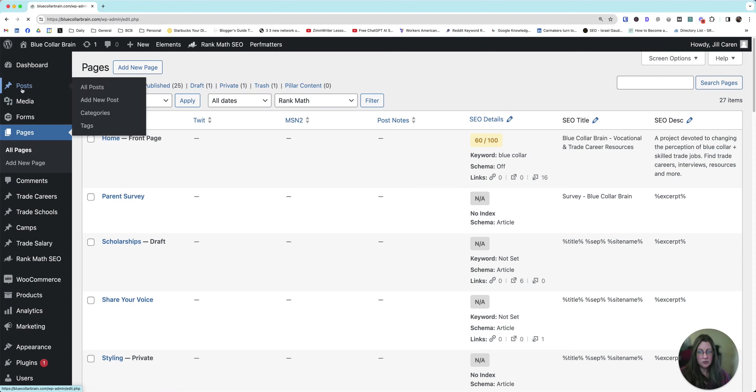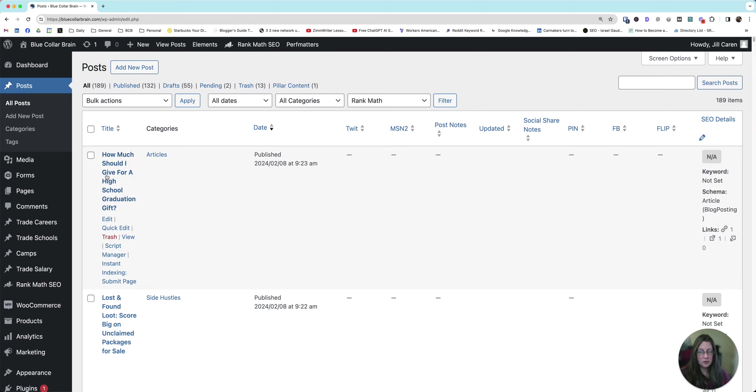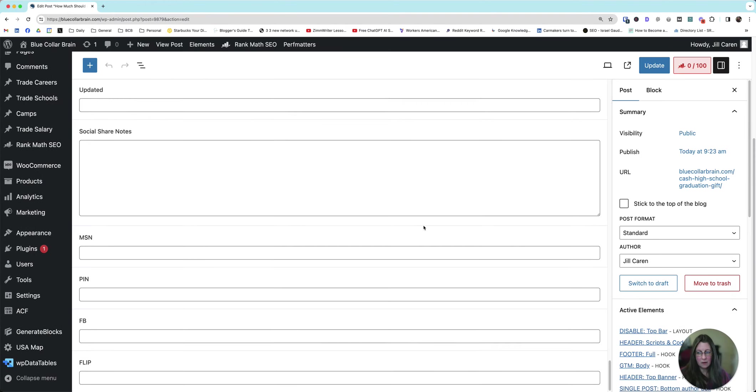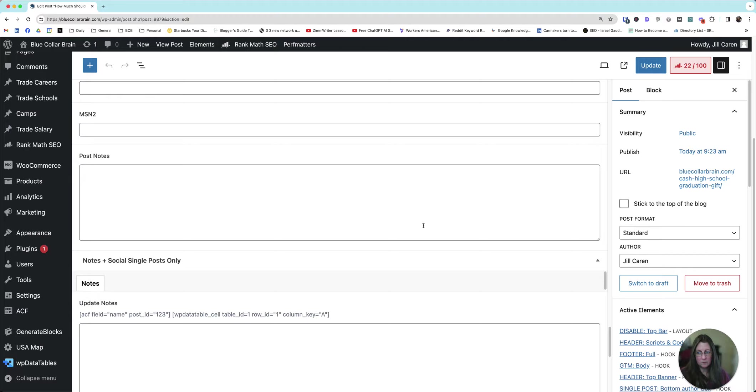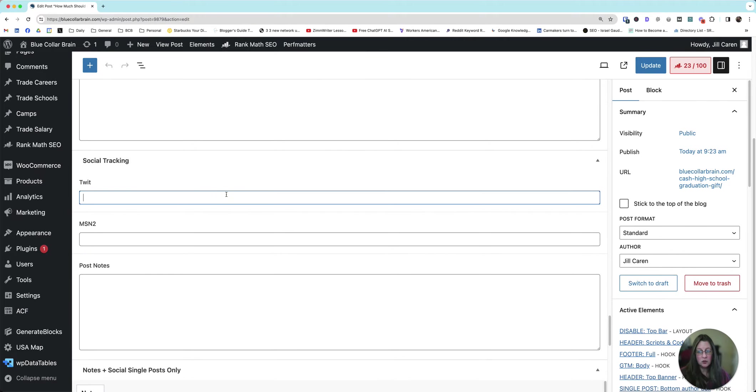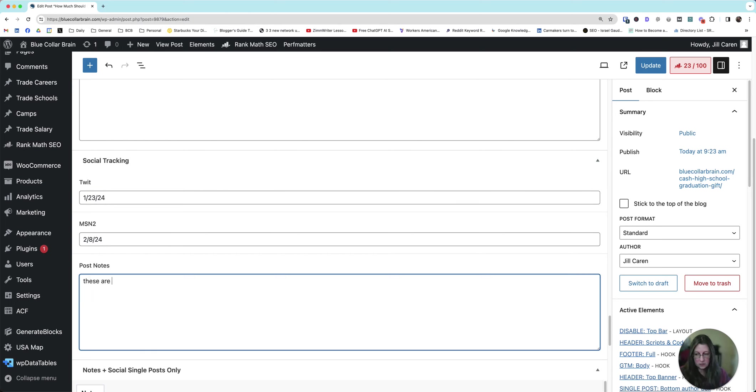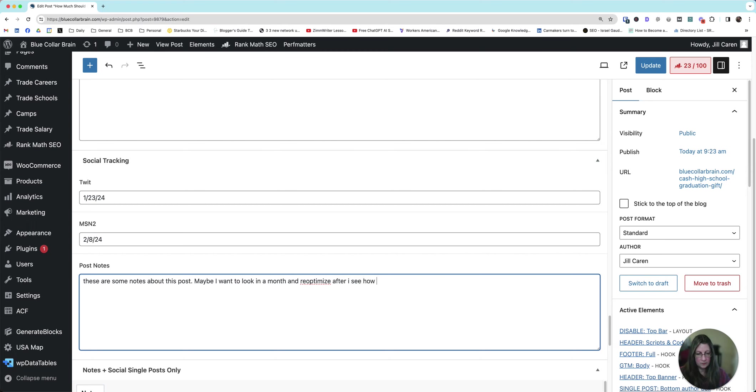So if I go back to Posts, I did this post today. How much should I give for a high school graduation? I'm going to click on this. And when I scroll down to the bottom, I'm going to look for my fields. TWIT, 1-23-23, maybe I shared it then. MSN2, I'll share it today. 2-8-23, or 24. I forgot we're in 24. And then these are some notes about this post. Maybe I want to look in a month and re-optimize after I see how it does. And then click Update.